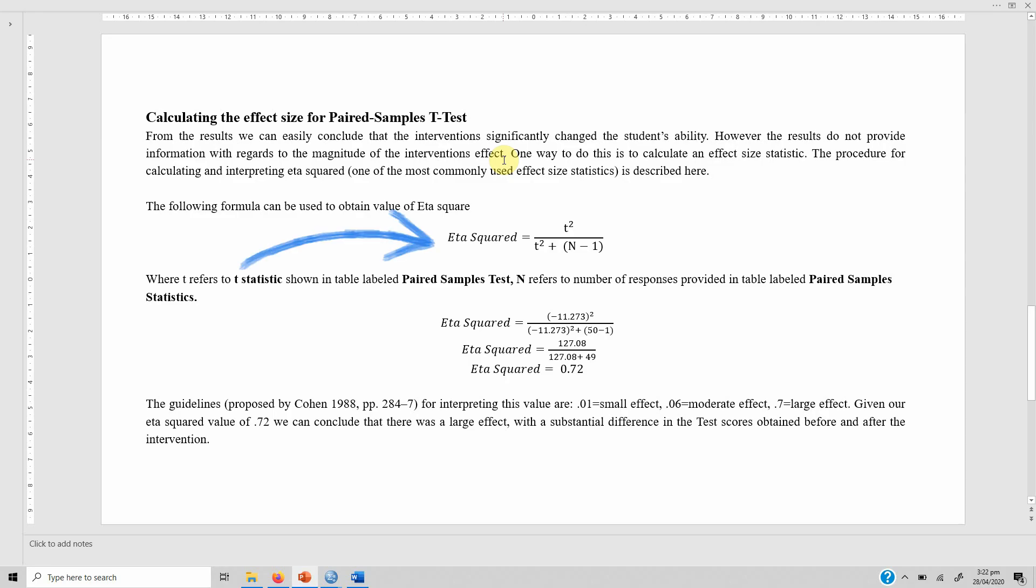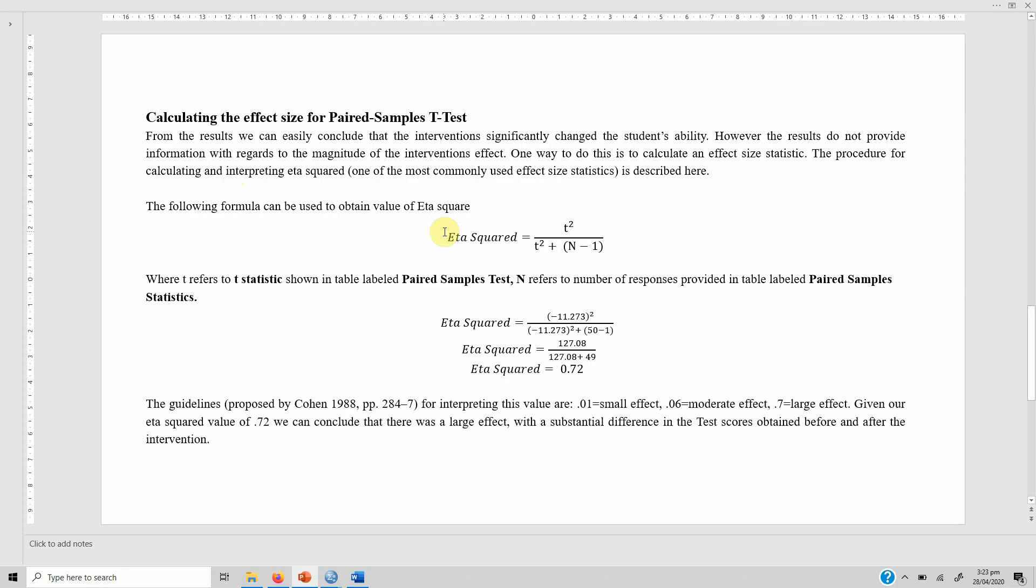The procedure for calculating and interpreting eta squared, which is used for effect size statistic, is described here. Here is the formula: what we need is the t-value and N value. We have the t-value which is 11.273 and the N value which is 50, the number of respondents. So t squared divided by t squared plus N minus 1. So 11.273 squared divided by its square plus N minus 1. The result is 0.72.